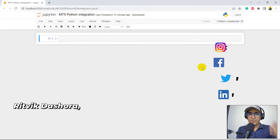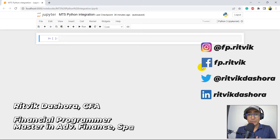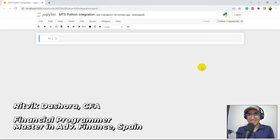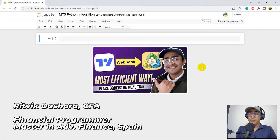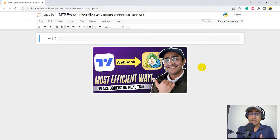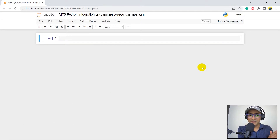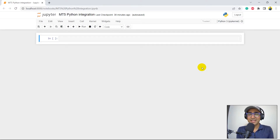Hello financial programmers, I'm Ritvik Dashora and I'm back with a new video and some new learnings. In the last video we learned about how to bridge MT5 with TradingView via alerts webhook functionality. In this video I'm using the MT5 Python API to extract financial data in Python, and that is for free.